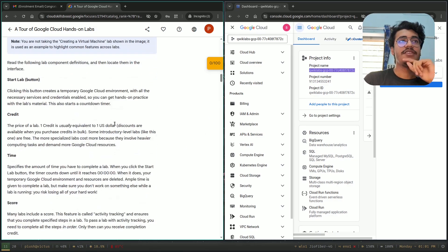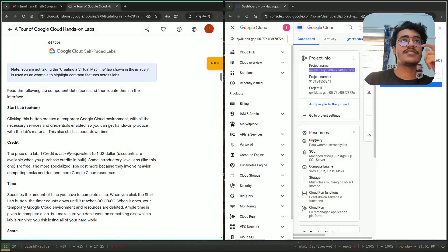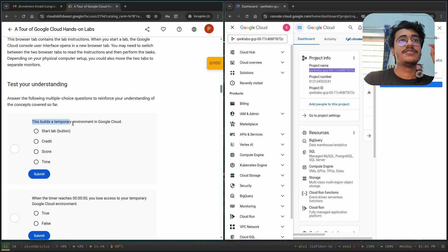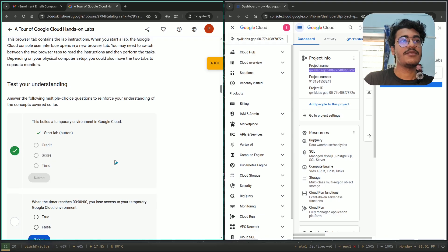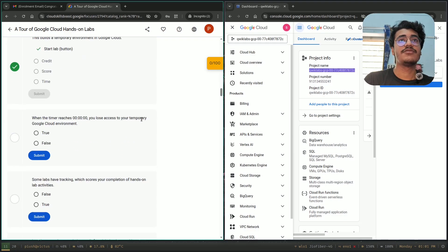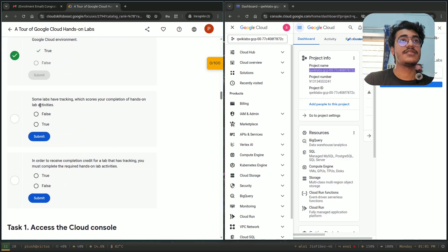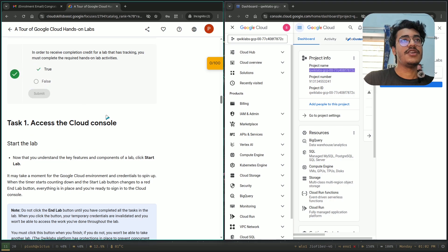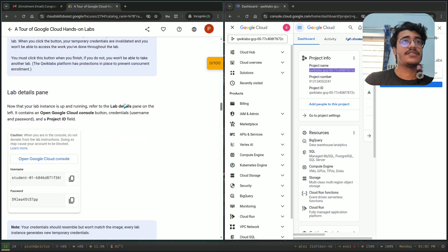Lab fundamentals — let's read all this. Credit, time, score. There is a timer. You have to complete the lab within the time. First of all, click the start button. Some levels have tracking. Foundation over 100. Condition credit — if they have tracking, you must complete the required 100.